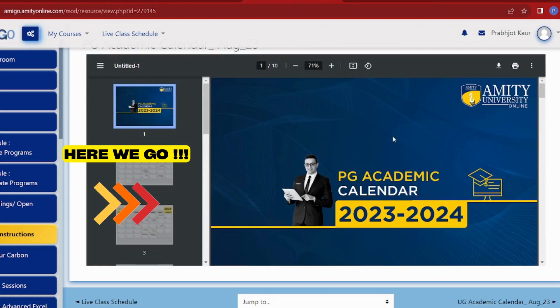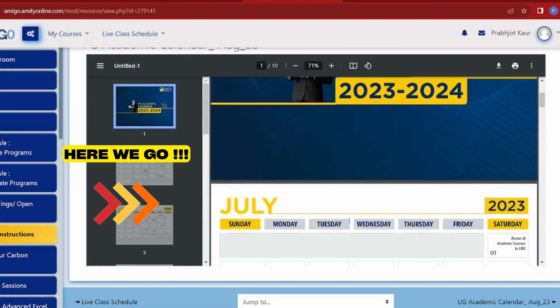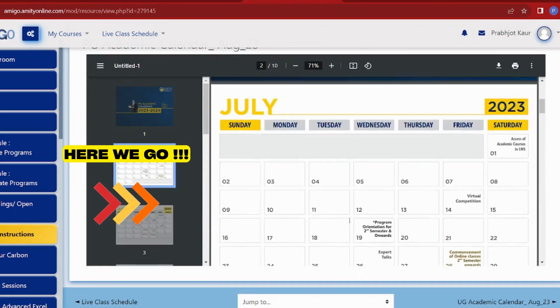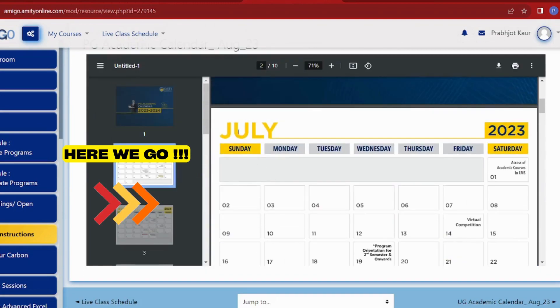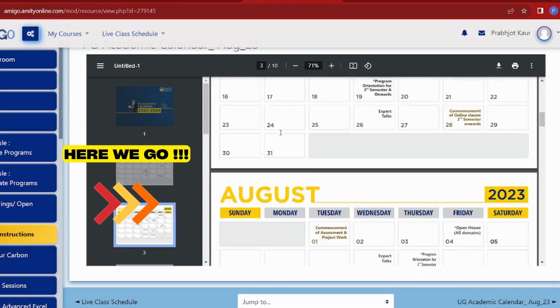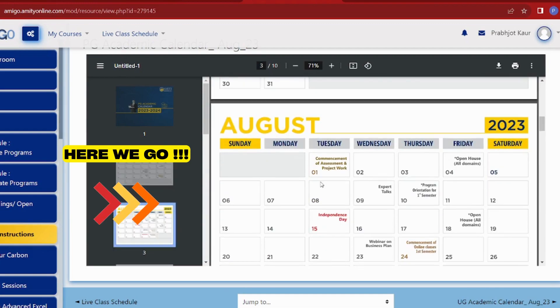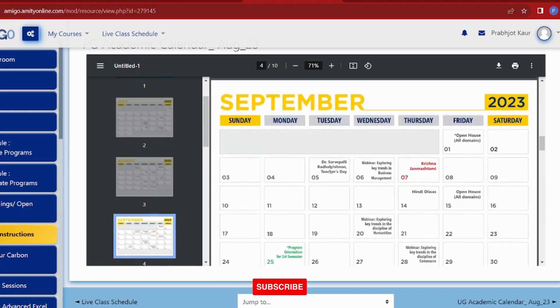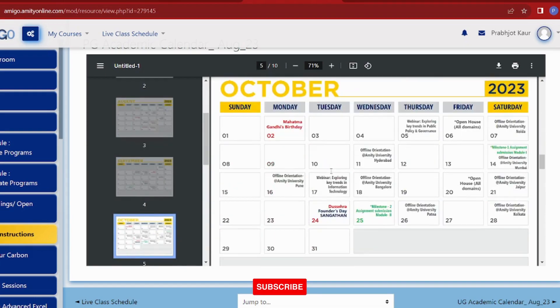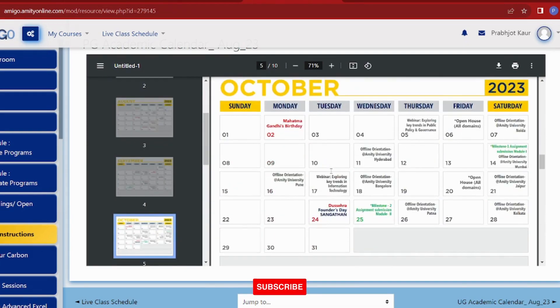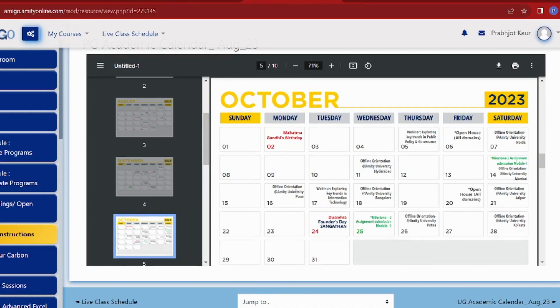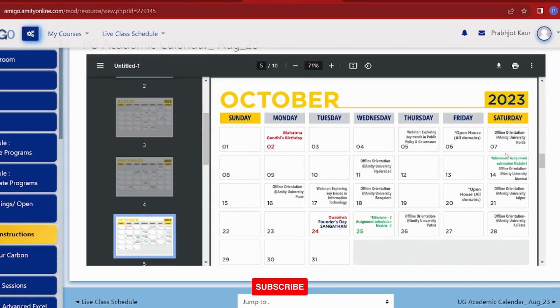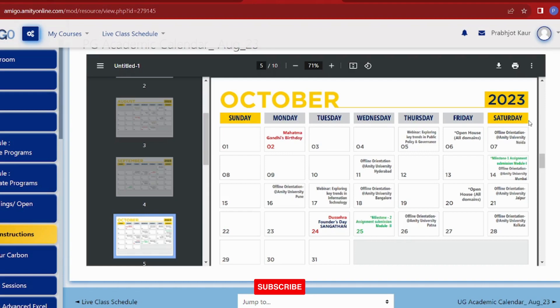You can click on it here and go through your whole academic calendar. Suppose this is our PG calendar. You know our session started in July, so in July, all of our events like on first August, our assessment was live. You will scroll down to October 7th. You can see on the 5th page, you will jump in this PDF and you will simply see our orientation on the 7th of October, offline orientation, Amity University, NOIDA.